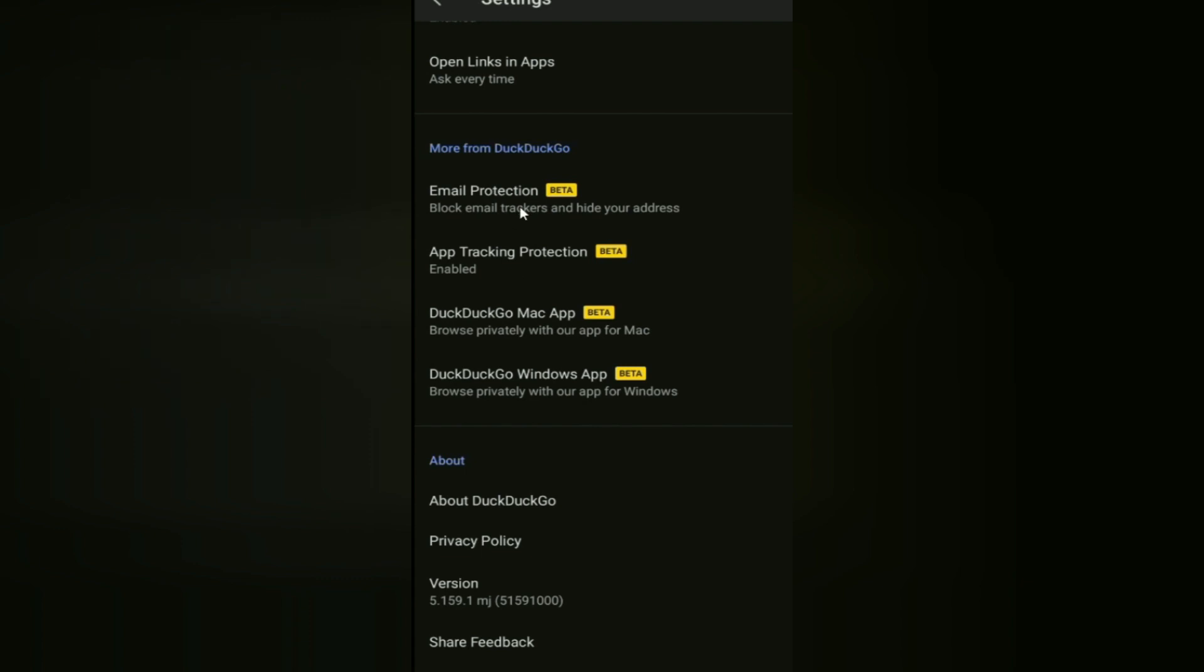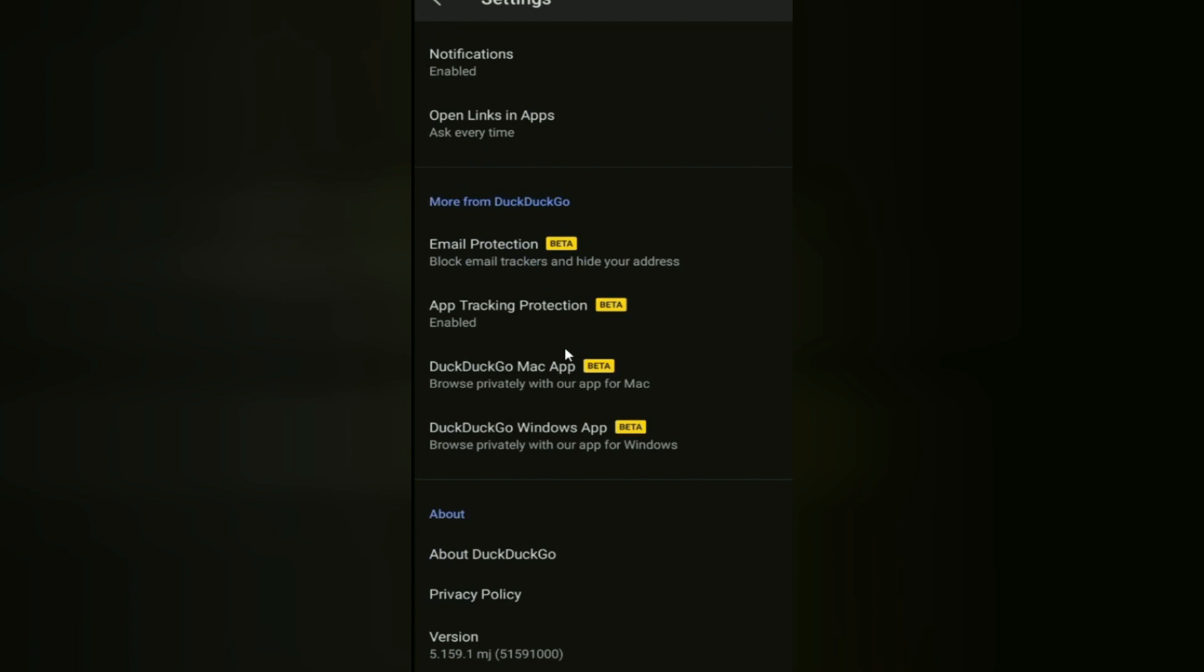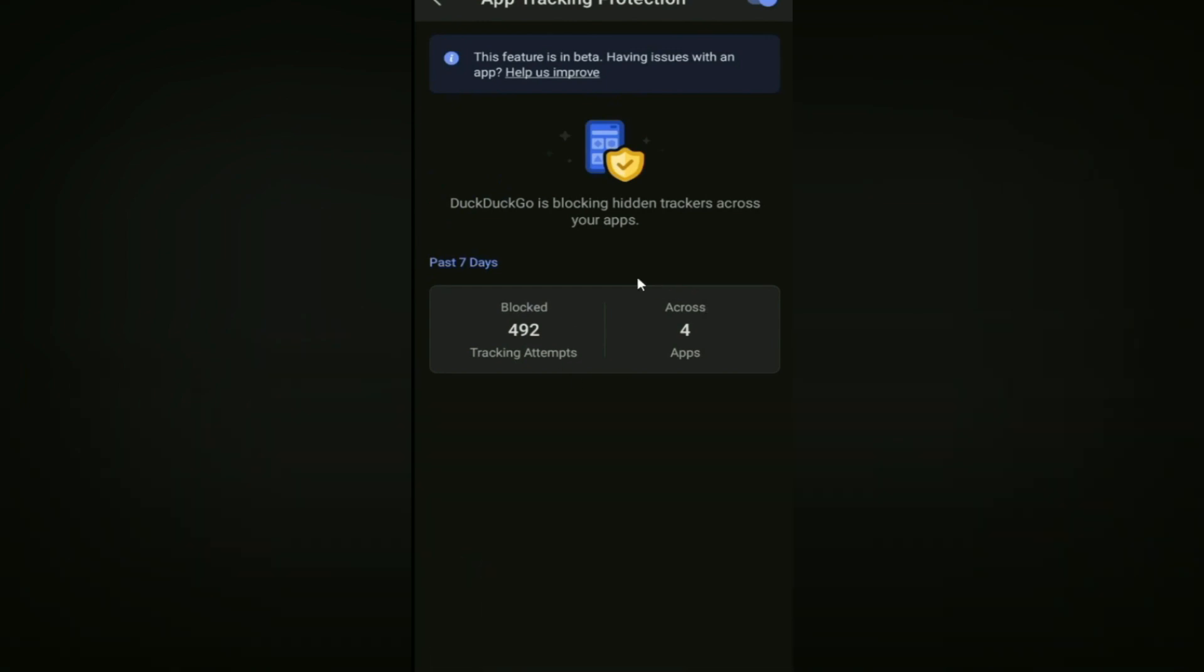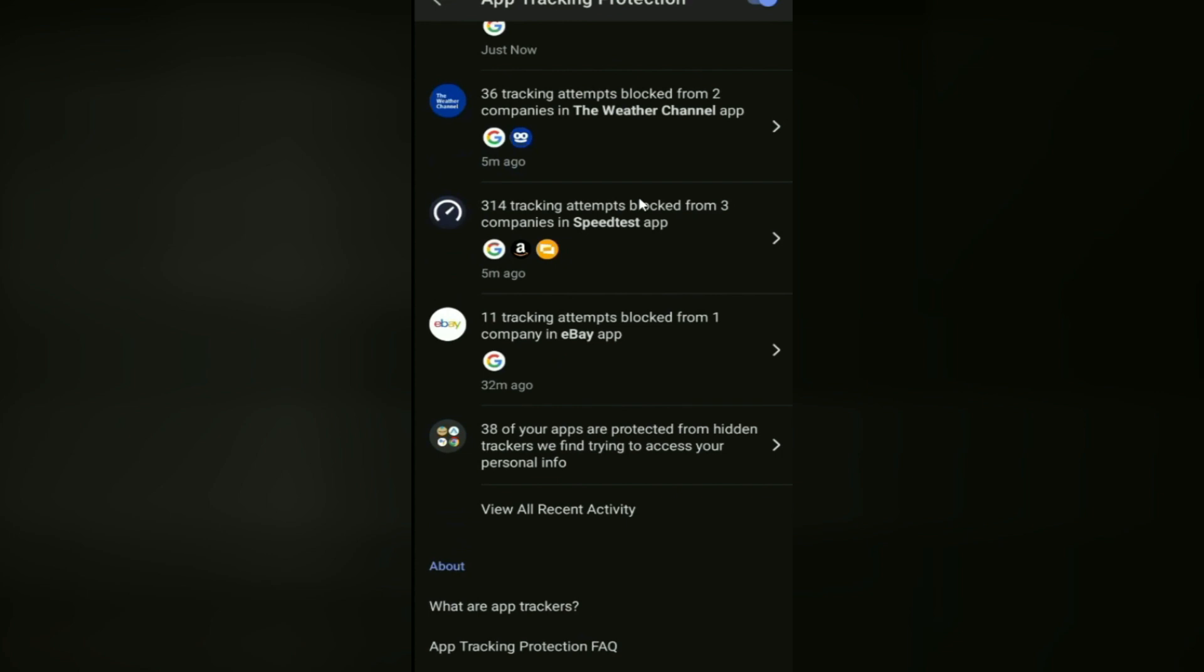At the settings scroll down so you have App Tracking Protection. You have as well email protection, DuckDuckGo Mac app, so it looks like you can do it on Mac, and the Windows app. I have that one for Windows already. App Tracking Protection, click on it. In my case it's already loaded and turned on, and you have it right here on top corner that you can flip that on. And as you see right here, blocked 492 tracking attempts across only four apps. Only four apps: Viber, which I don't even know why I have it on this phone, Weather Channel, Speed Test, and eBay.